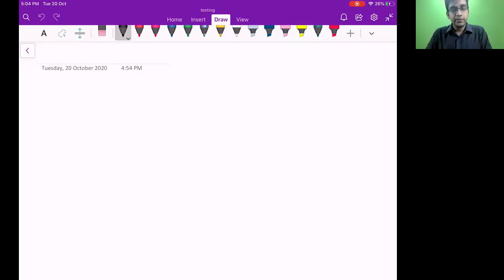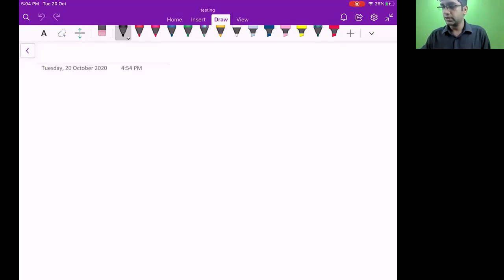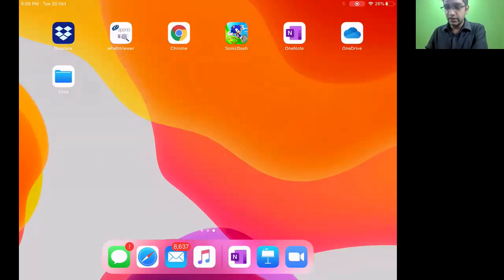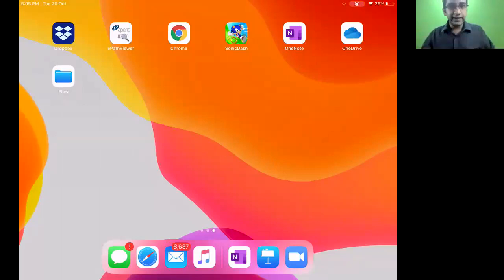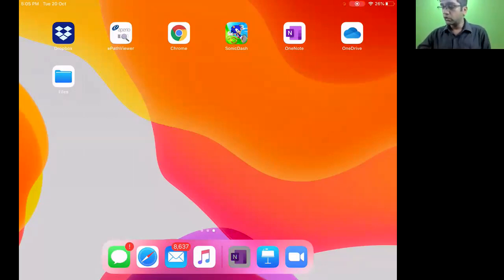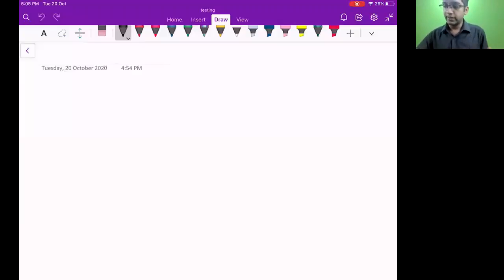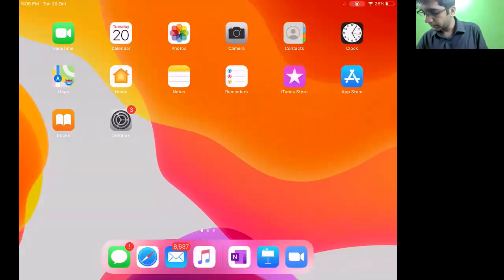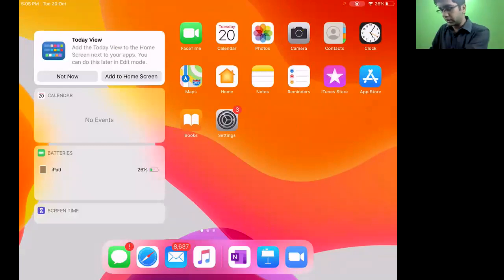I'll be using a surface note for teaching. What I'll be doing is writing it out, so that if you guys are old school like me who like to write notes and learn, this will be the best way.